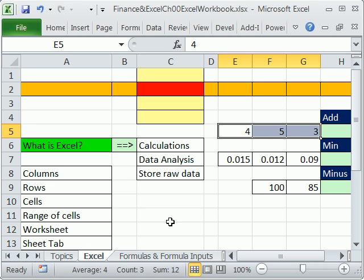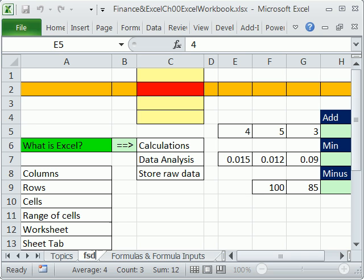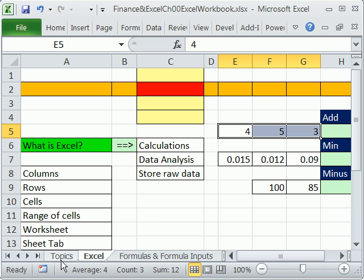What about all the cells? That's called a worksheet. You can see this is a sheet tab here with the word 'Excel.' If you double-click it, you can type and hit Enter to put whatever name you want there. But that's just one sheet — that is a worksheet, and this is the sheet tab.